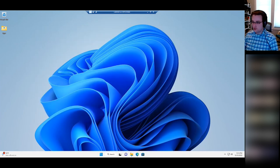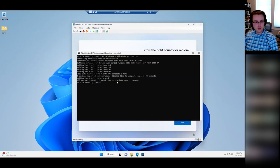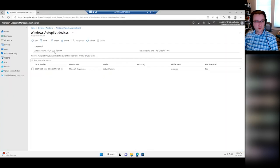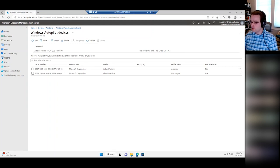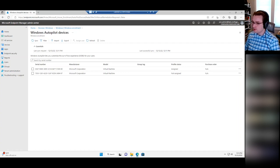Going back to the VM we started earlier — it's successful now. All devices are synced, so we should see this device show up in the list of Autopilot devices — and there we go, there's now a second device. There was a question in the chat: 'I heard hardware hashes can become stale — do you know how long they go stale?'